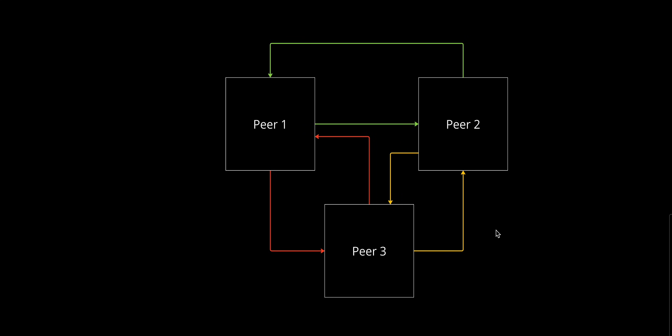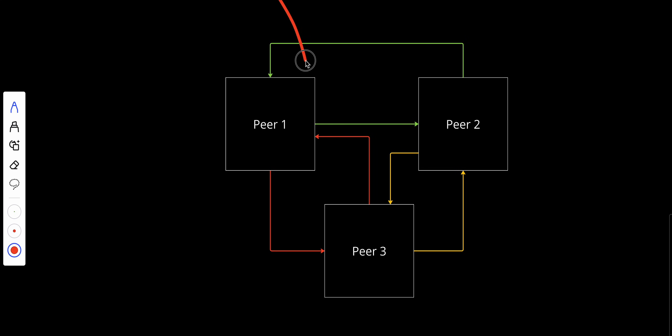So this is how it works. First, we have equal nodes—all nodes or peers have the same capabilities. They can initiate requests, provide responses, and share resources without relying on a central authority. Number two, we have decentralized communication. Peers communicate directly with each other, forming a mesh-like structure where data and resources flow freely among nodes. Three, we have resource sharing—each peer contributes to the network by sharing resources such as bandwidth, storage, or computing power. This makes the system highly collaborative.